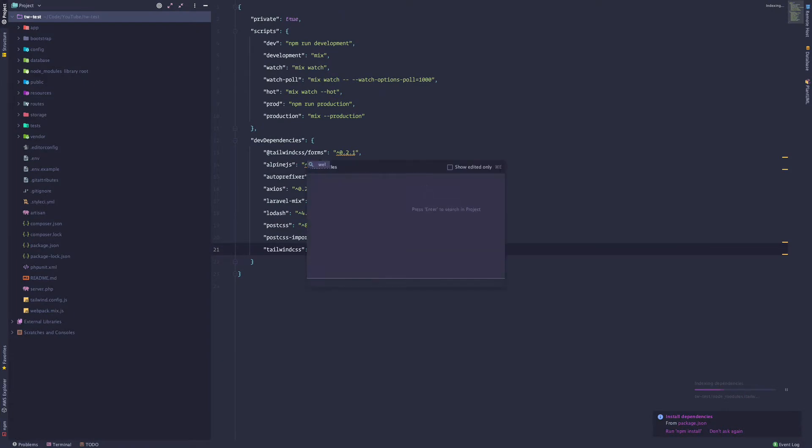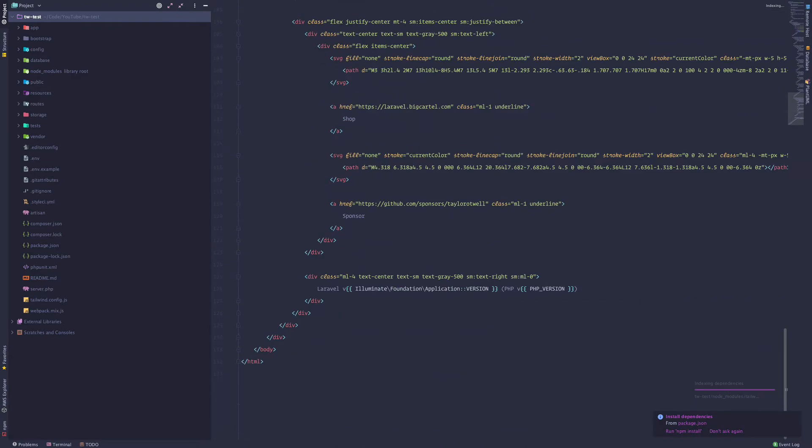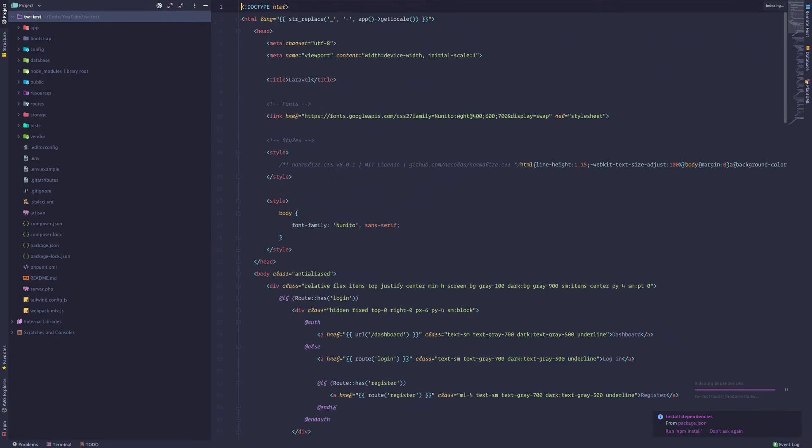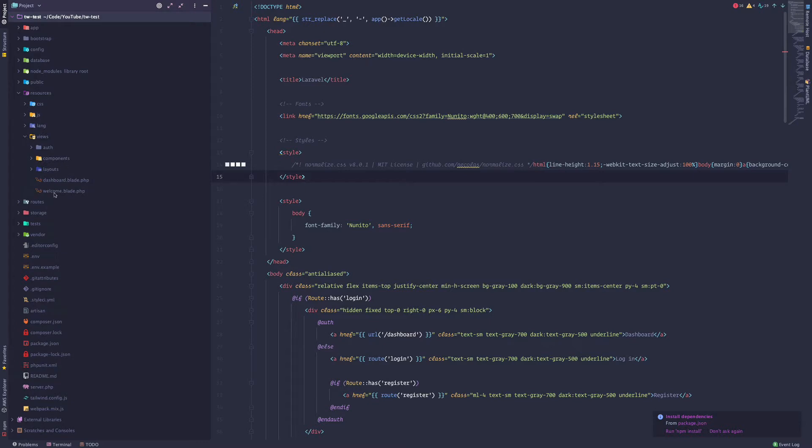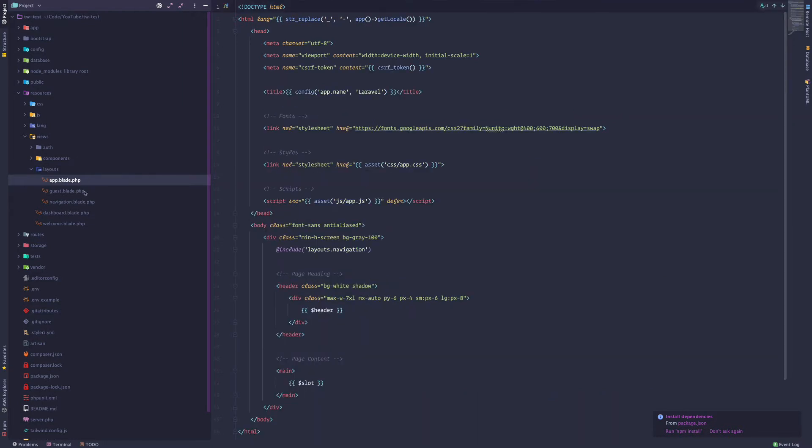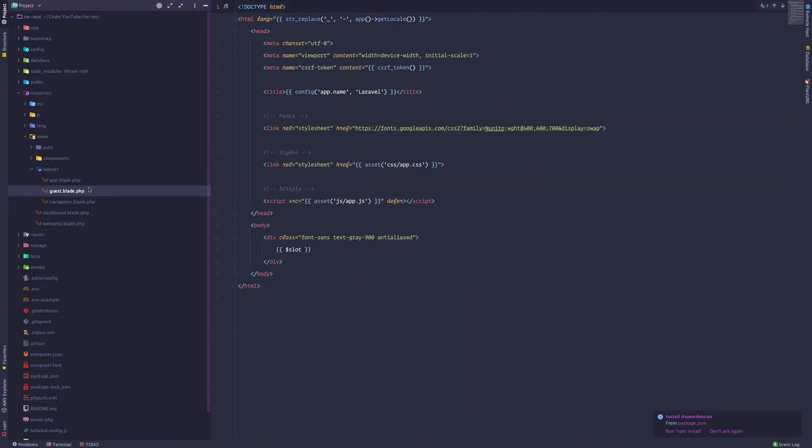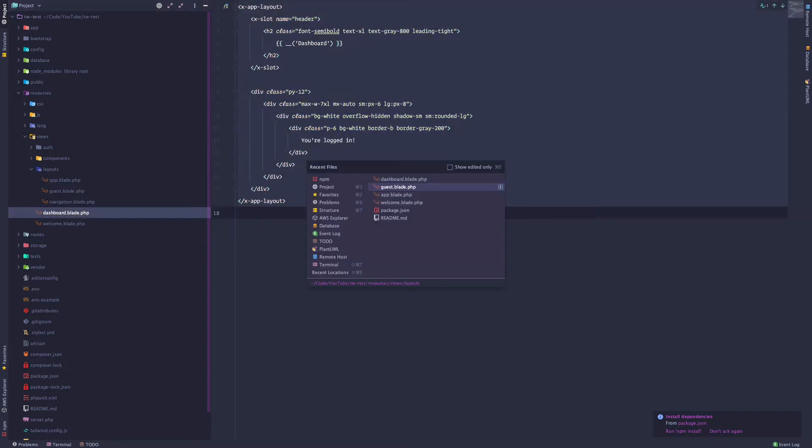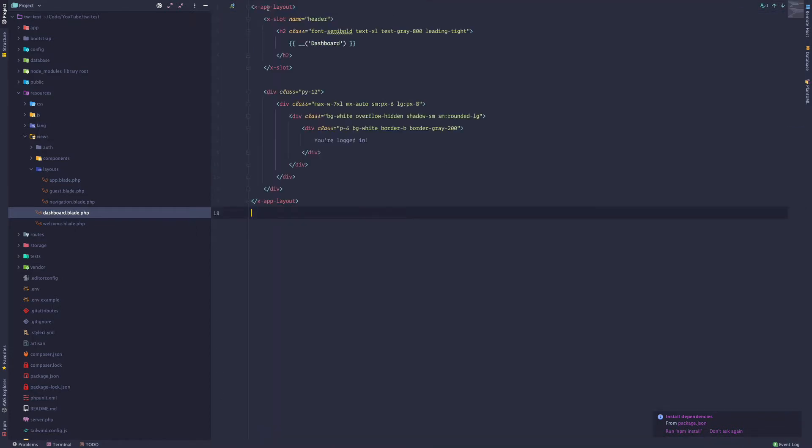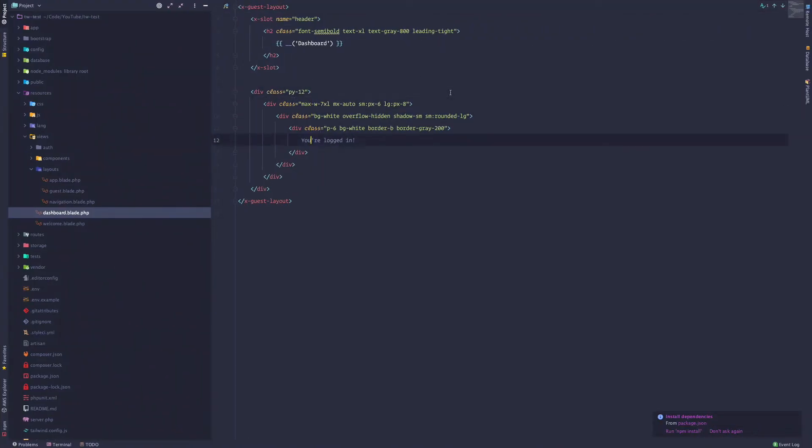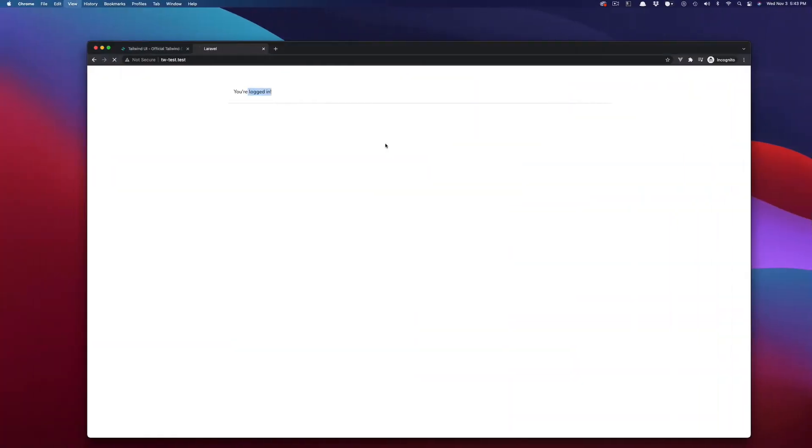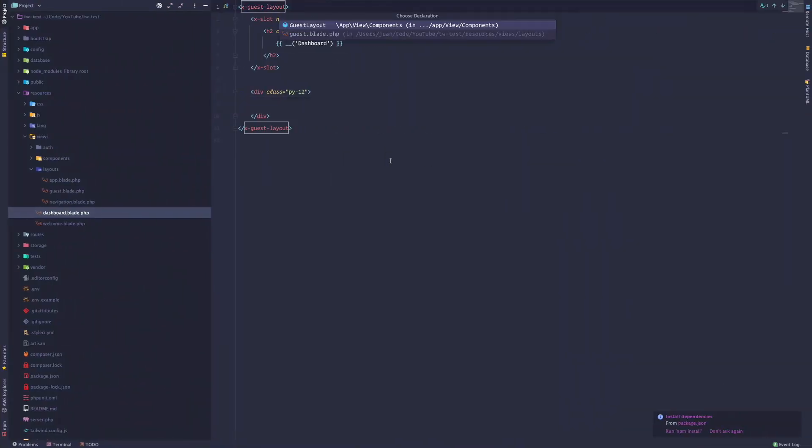So I'm going to go to the welcome blade and you can see this is all just some normal CSS. So I'm going to go to resources views and check out the layouts. So we have an app layout and a guest layout. So I want to use the guest layout. So we're going to go to dashboard copy over this. We're going to copy over the contents from the dashboard onto the welcome blade and replace the app layout with the guest layout.